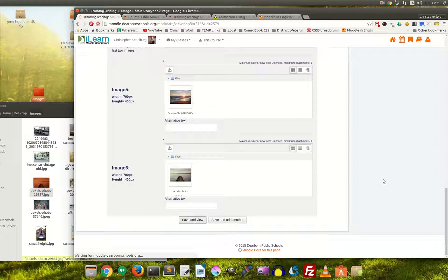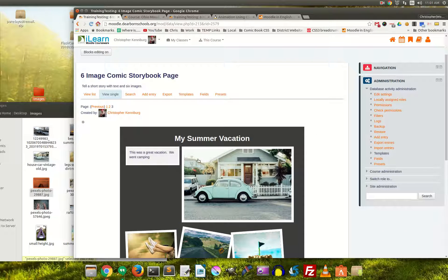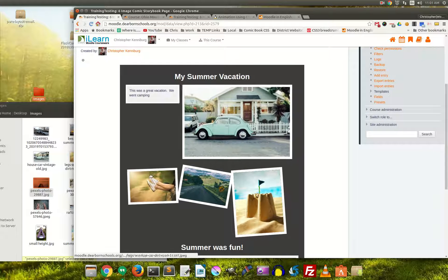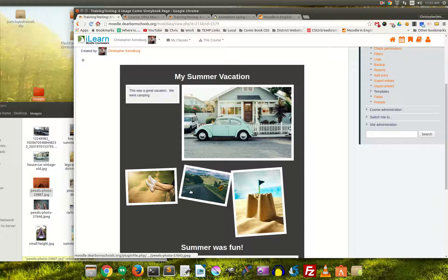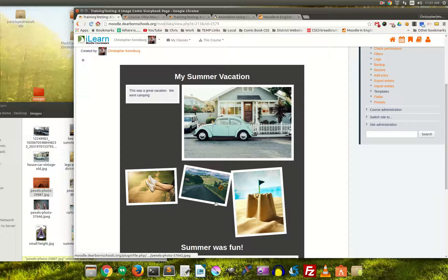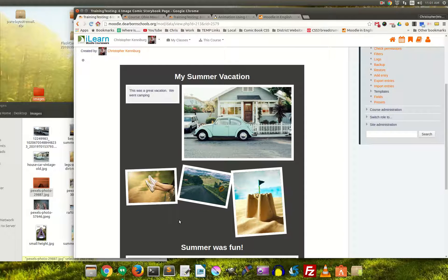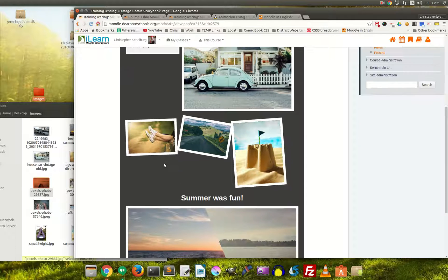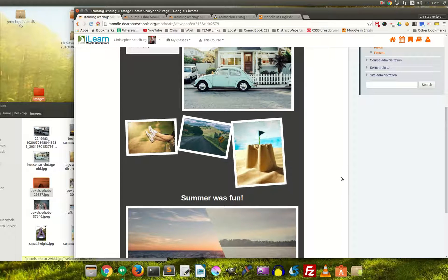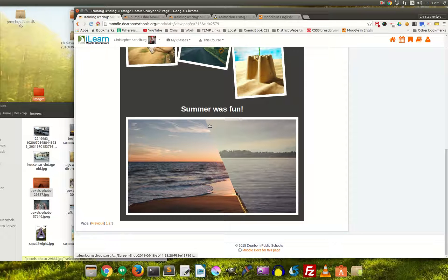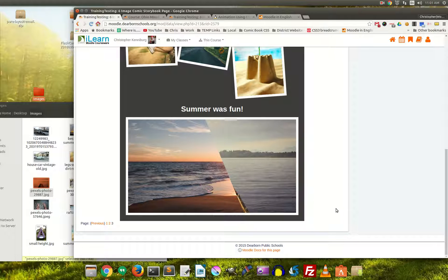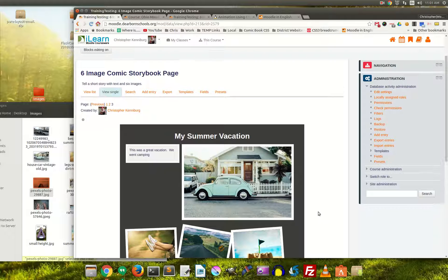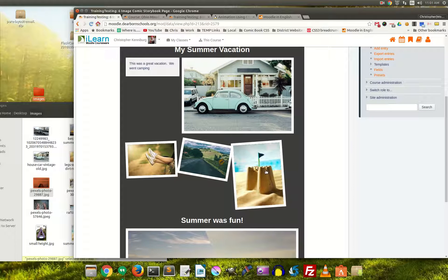All right, so let's save and view. My summer vacation, here's the images that we uploaded. You'll notice that it maintains the aspect ratio, but keeps the images 200 pixels wide. And here was summer was fun, and then it combines those two images right here to kind of make it look like a comic book strip.